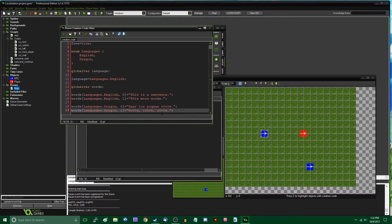Realistically, you're going to want to load this into the game from an external file, so that one, you don't have a script that's 5,000 lines long, and two, you can just send the files to other people to translate so you don't have to do it all yourself. But since this is only a couple of examples and just for demonstration purposes, I think I can get away with it here.